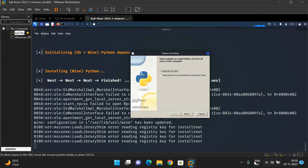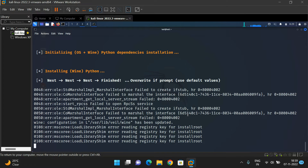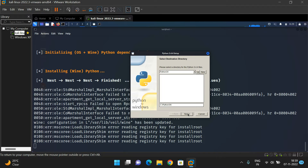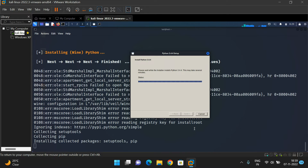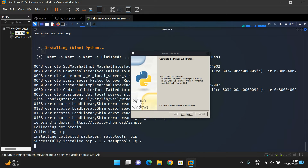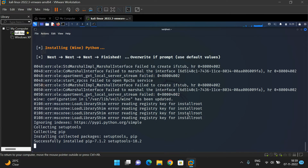You can observe here it will also prompt to install Python — just go with this one. Python 3.4 will be installed. Click Next and it will start installing Python. You can observe it installing the collected packages: setuptools, pip, etc. The installation of Python has been completed — click Finish.